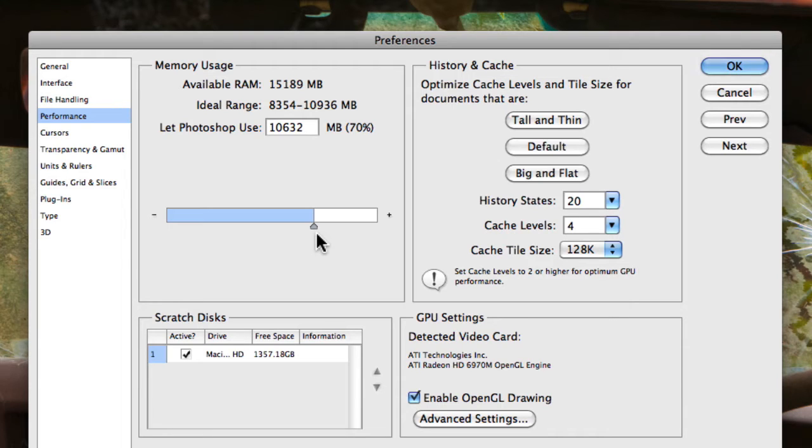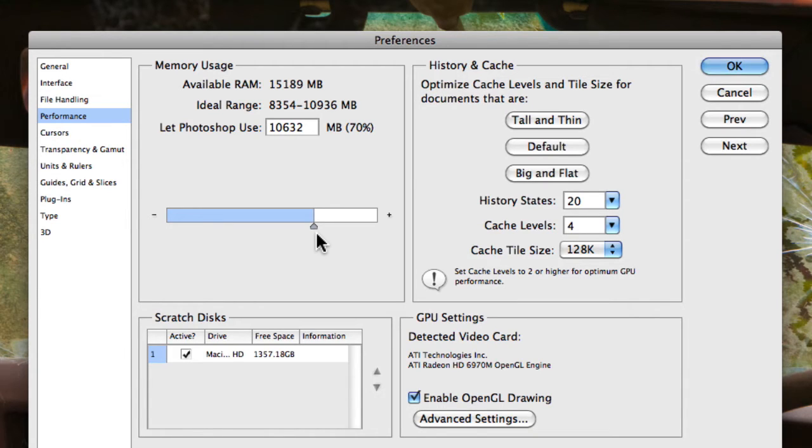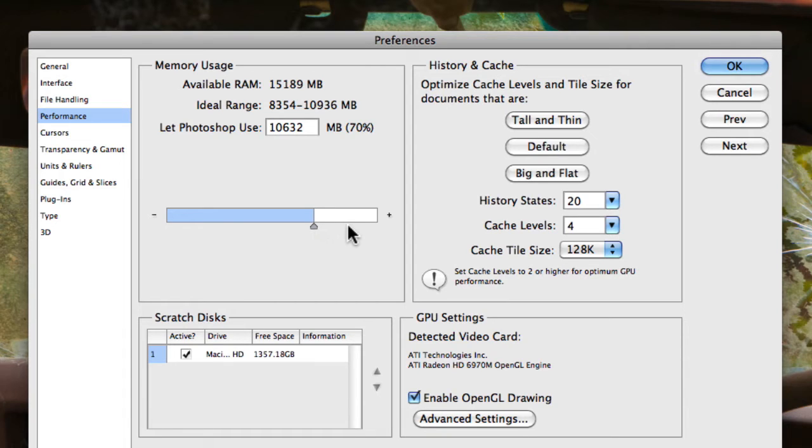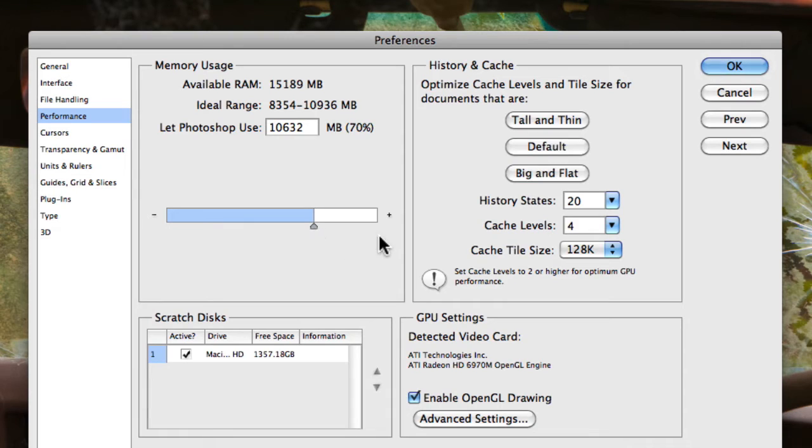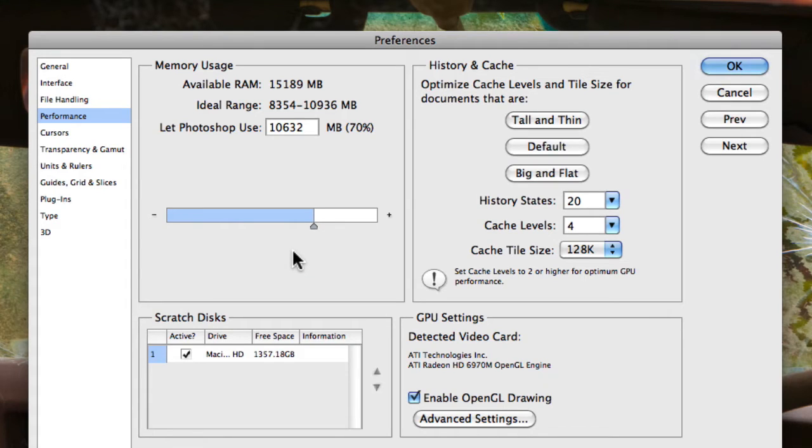So what you can actually do is choose to change this setting to your liking. So if you wanted Photoshop to actually perform better and run faster, if you're working with high resolution images, what you can do is actually increase this value just by dragging on this little slider icon that's here or using the plus and minus buttons.